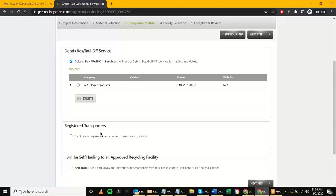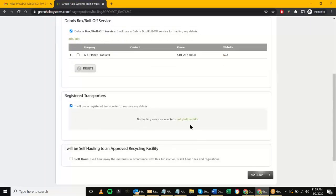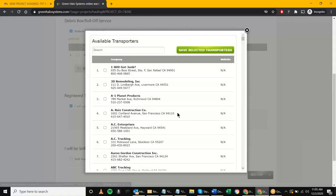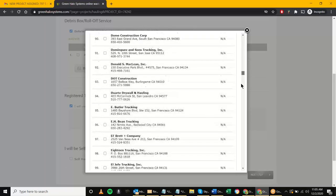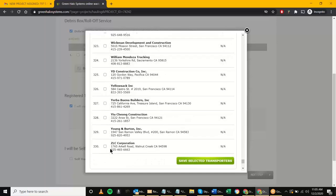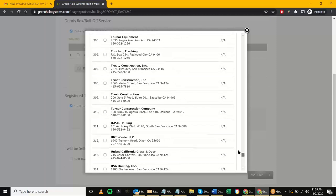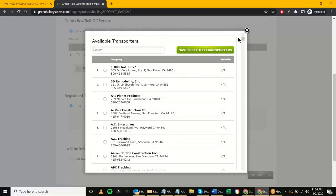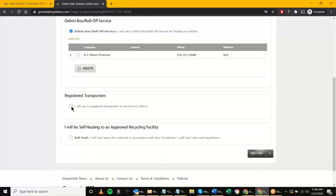The next option is the 'Registered Transporter.' Clicking 'Add/Edit Vendor' mirrors the other list, but this one has around 330 different vendors that can haul away the debris. Same thing applies — you can add a new one at the bottom and search. The difference between these two is that registered transporters just haul away, whereas debris box providers leave a dumpster on site for days, material gets thrown in, and then it gets hauled away.